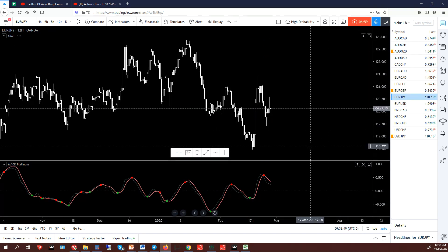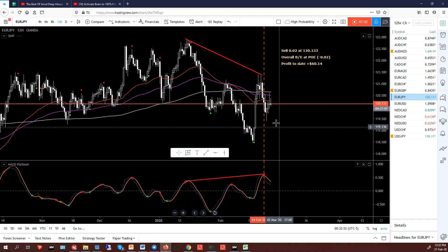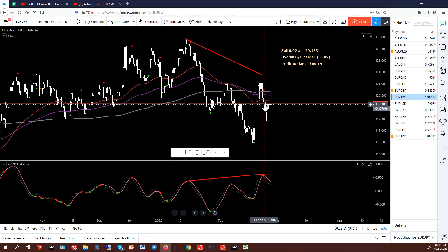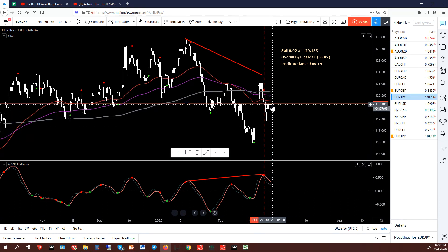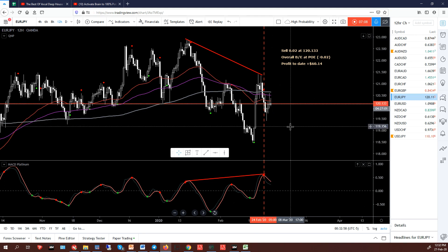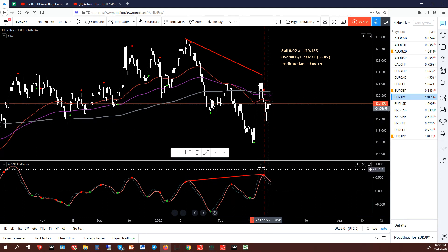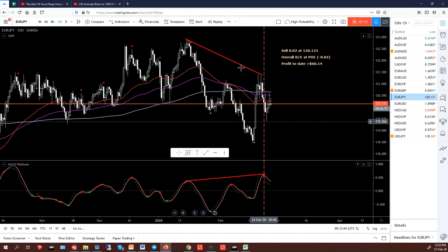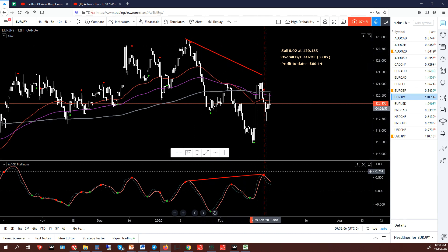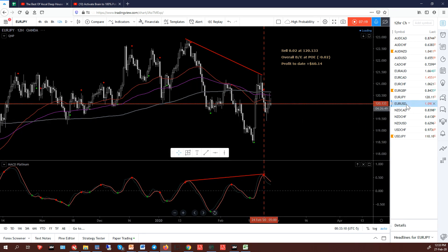Euro yen — a pretty ugly-looking chart at the moment. I'm in a sell and it started to go down nicely, back to my entry level. The MACD Platinum is still above the zero level, there's good hidden bearish divergence which I like, so I'm quite happy to play this out. At the moment though it's not going anywhere.